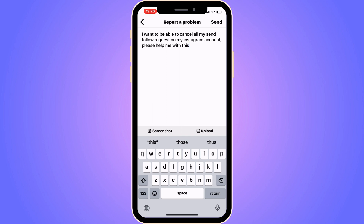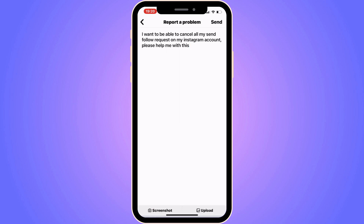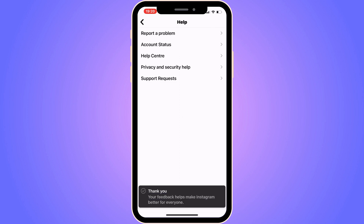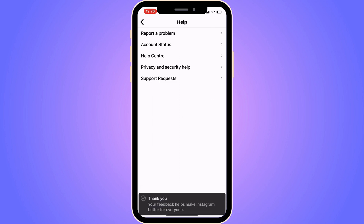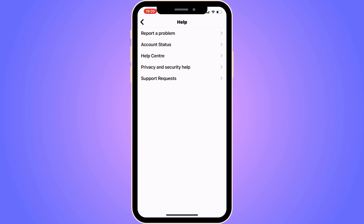Now click on Send in the top right corner. What you need to do now is wait about one to three business days for Instagram support to see this. Hopefully after they have seen it, this should be fixed for you. Let me know in the comments below if you have any questions and I will try to answer as many as I can. I wish you the best day. Thank you.